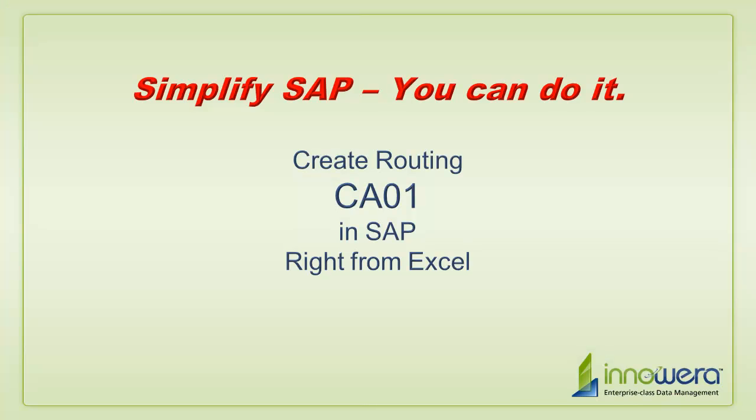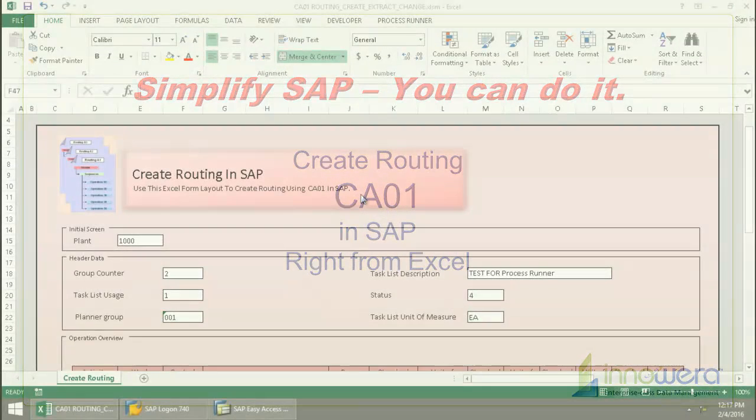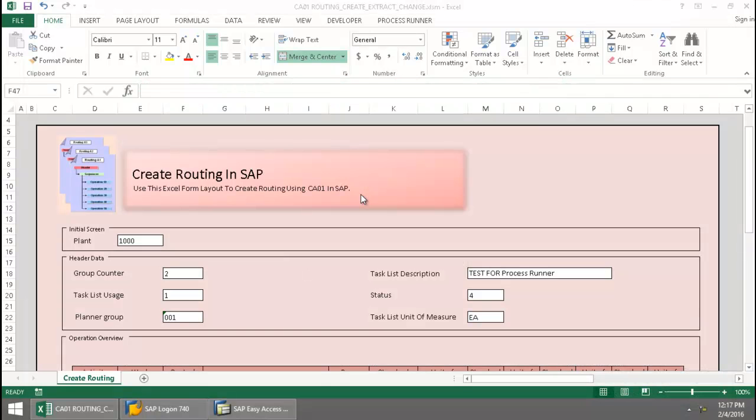Welcome to Innawera's Simplify SAP You Can Do It series. Today I'm going to create routing right from Excel.